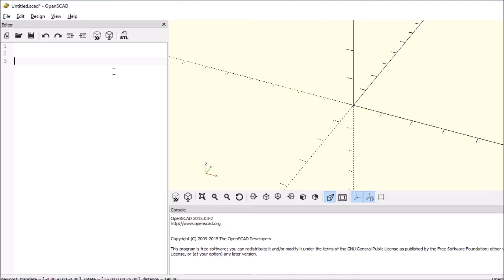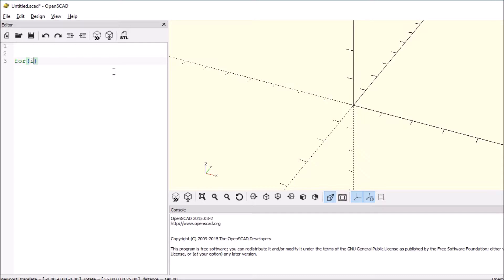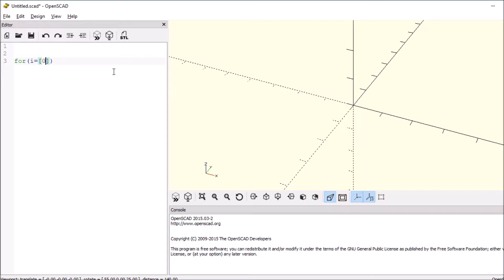All you have to do is type for, open and close paren, give it a variable, equals, then open and close square bracket. Your begin value is zero in this case, then we're going to do 60, and then to 360.